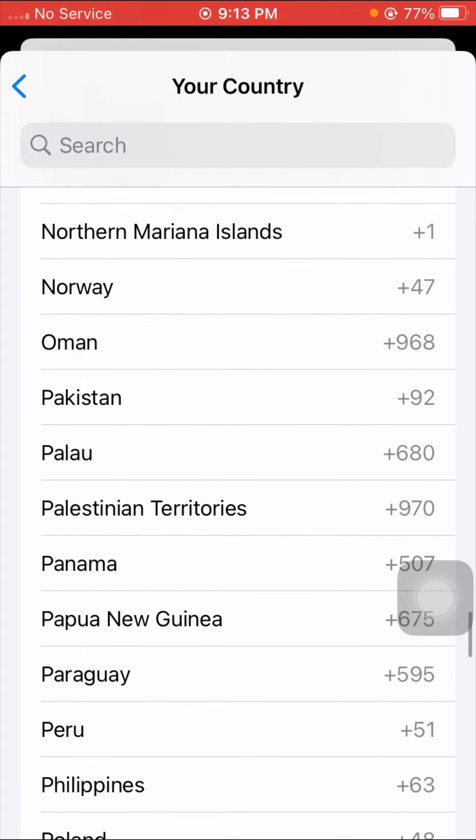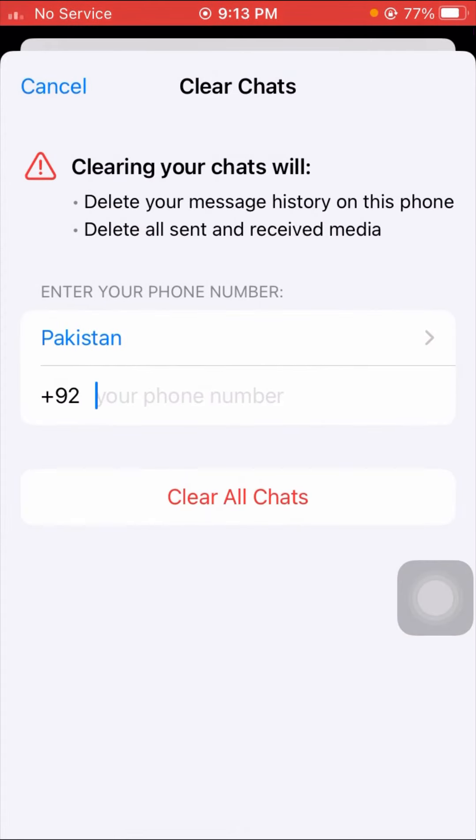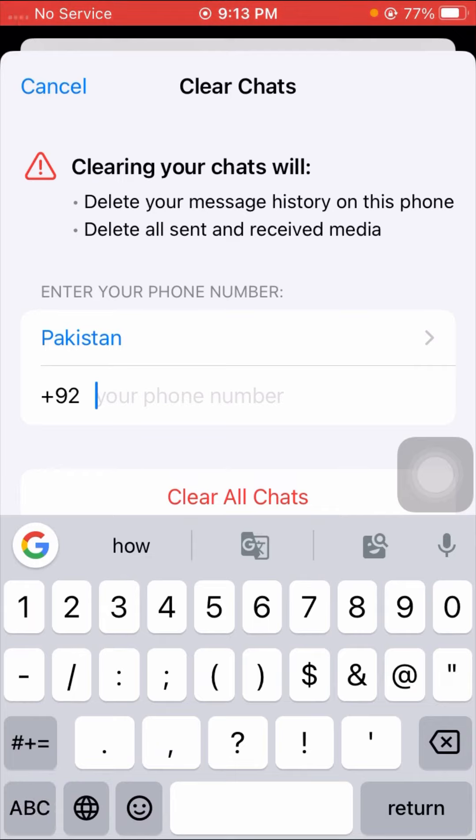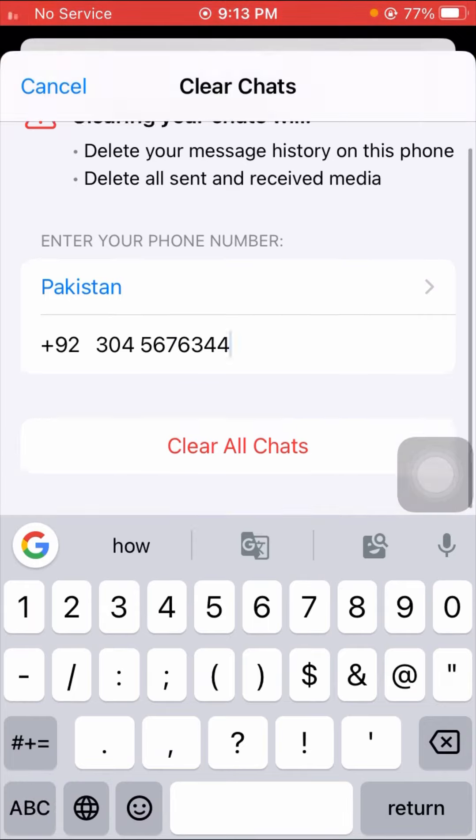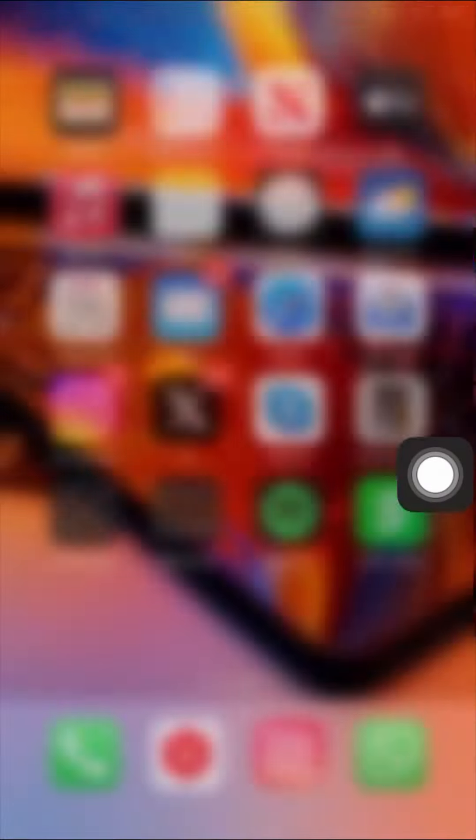And then here I will put my phone number. And then after that, tap on the Clear All Chats. Once you tap on Clear All Chats, then your chats will be cleared.